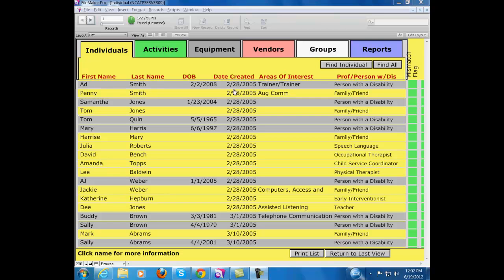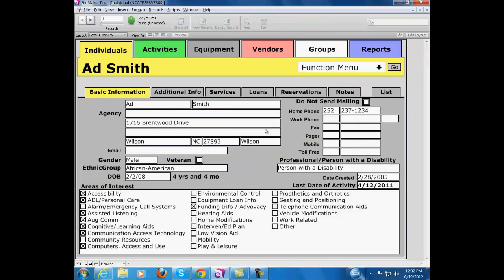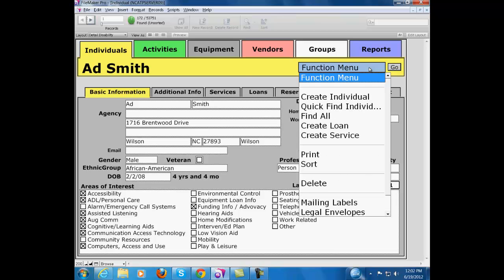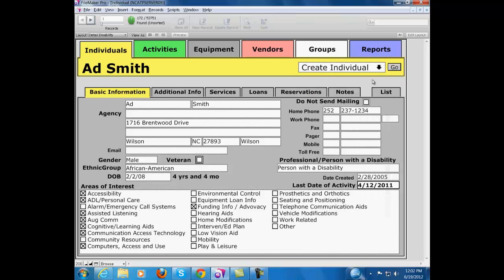We're going to click on this user record and you'll see there are lots of things you can enter in an individual's record. But what we're going to do is create a new record. We're going to go to the function menu, click on Create Individual, and then click on Go.